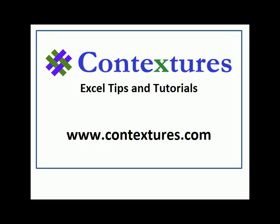For more Excel tips and tutorials, please visit my Contextures website at www.contextures.com